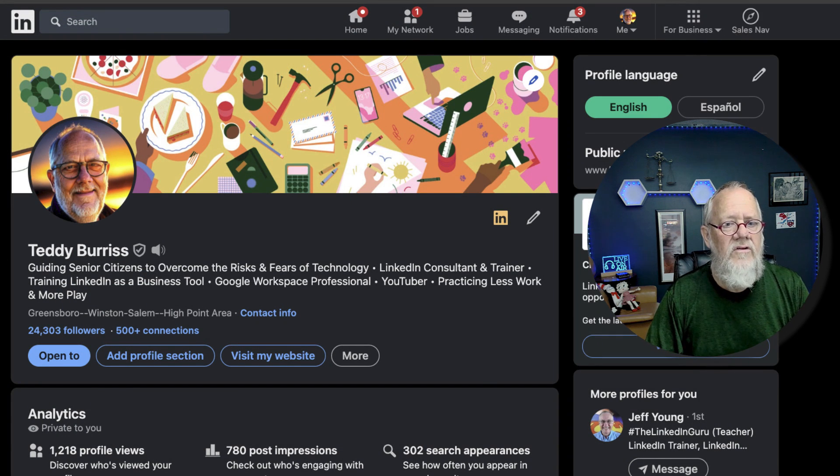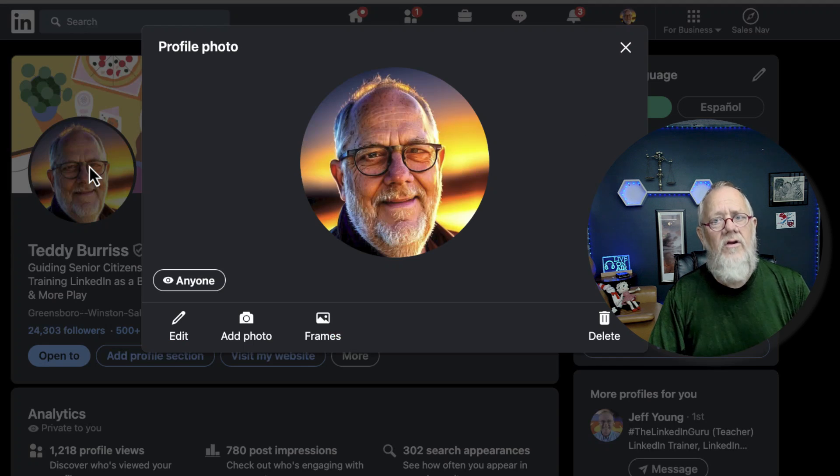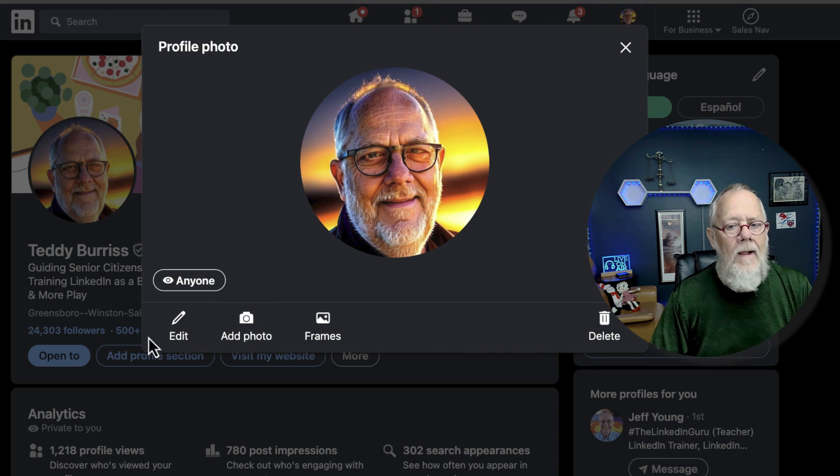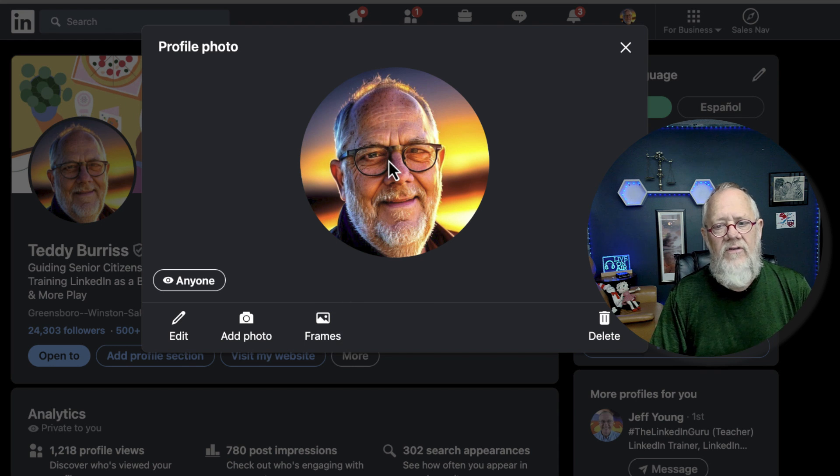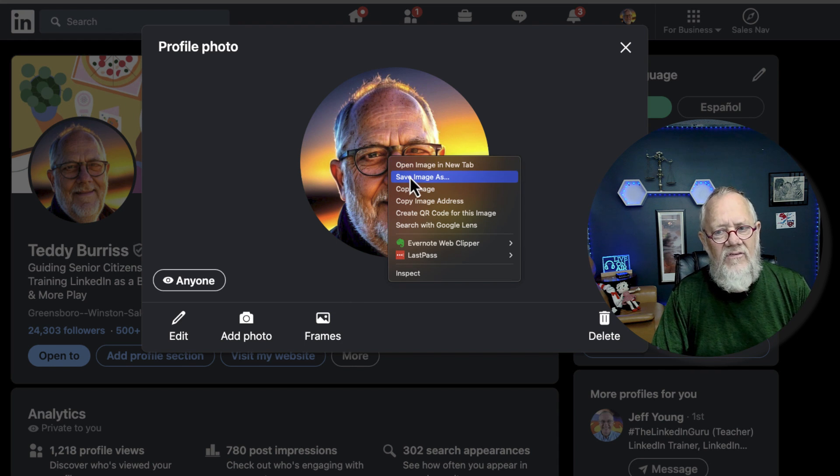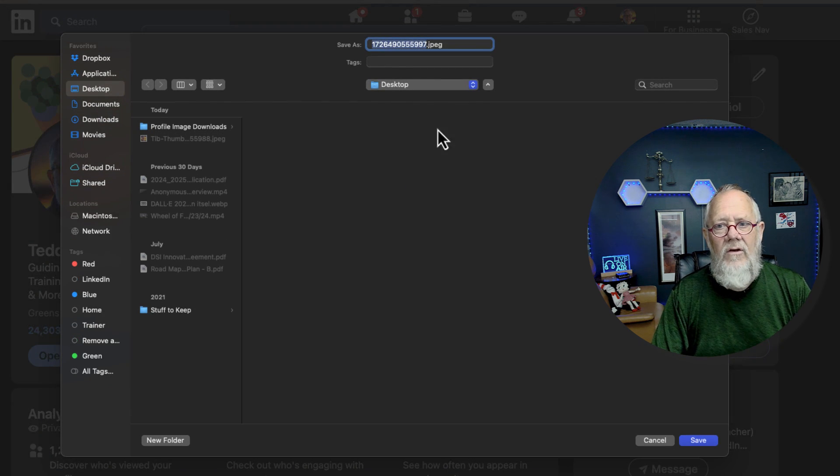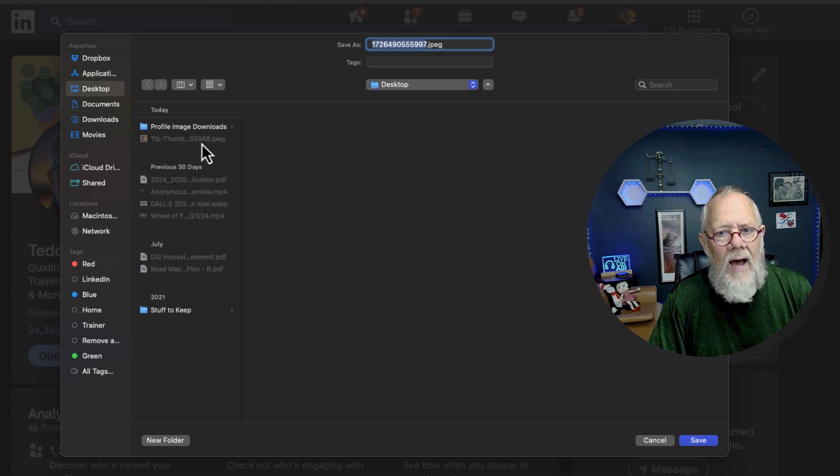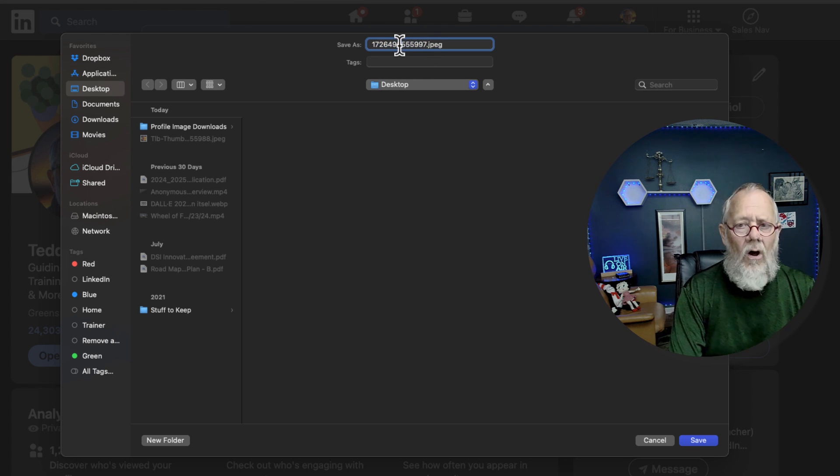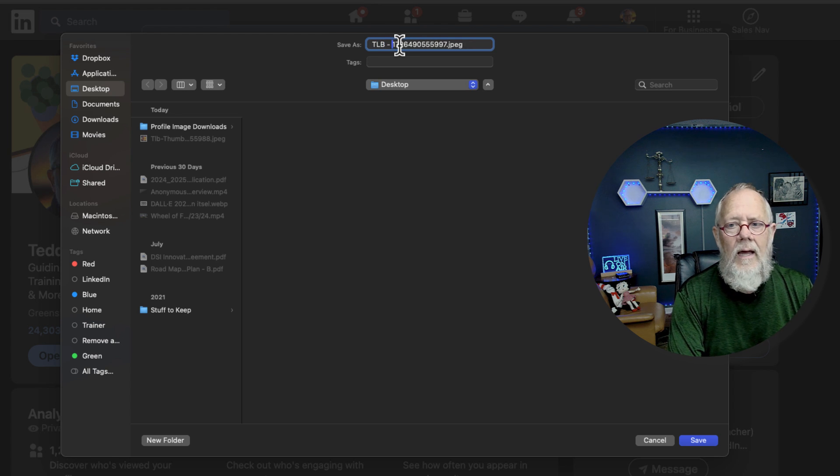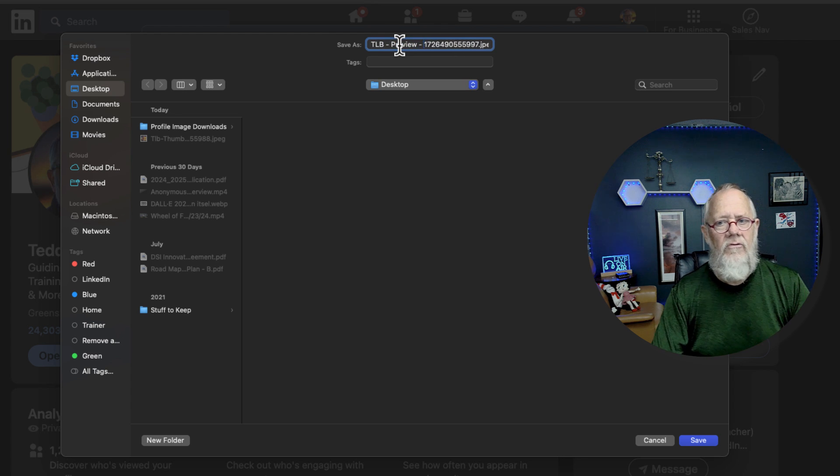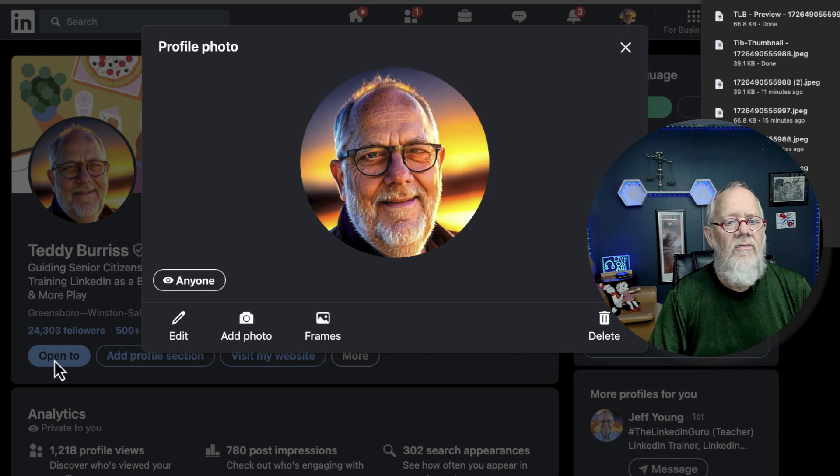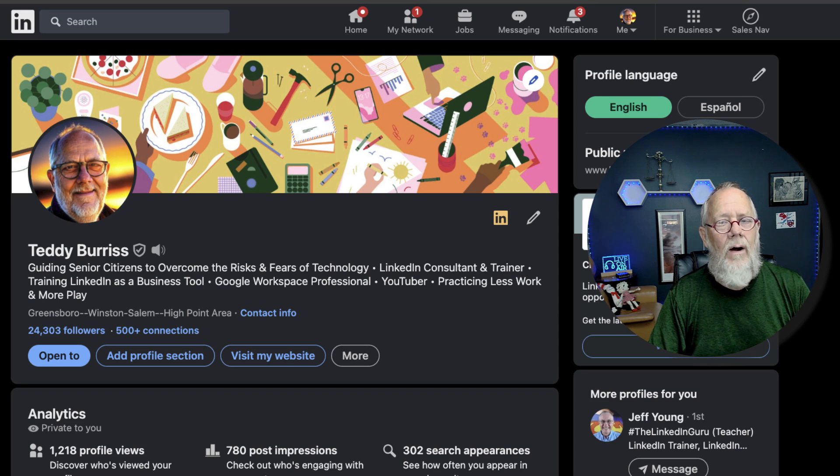Now, the second way you can do this is you can click on your profile picture and get into edit mode and where you have edit, add photo, etc., right-click on that and save image as. When I do that, if you notice, the other one was numbered 988, this one's 977. I'm going to call this one TLB preview and leave the numbers on the end. So those are two ways that you can get your LinkedIn profile image.